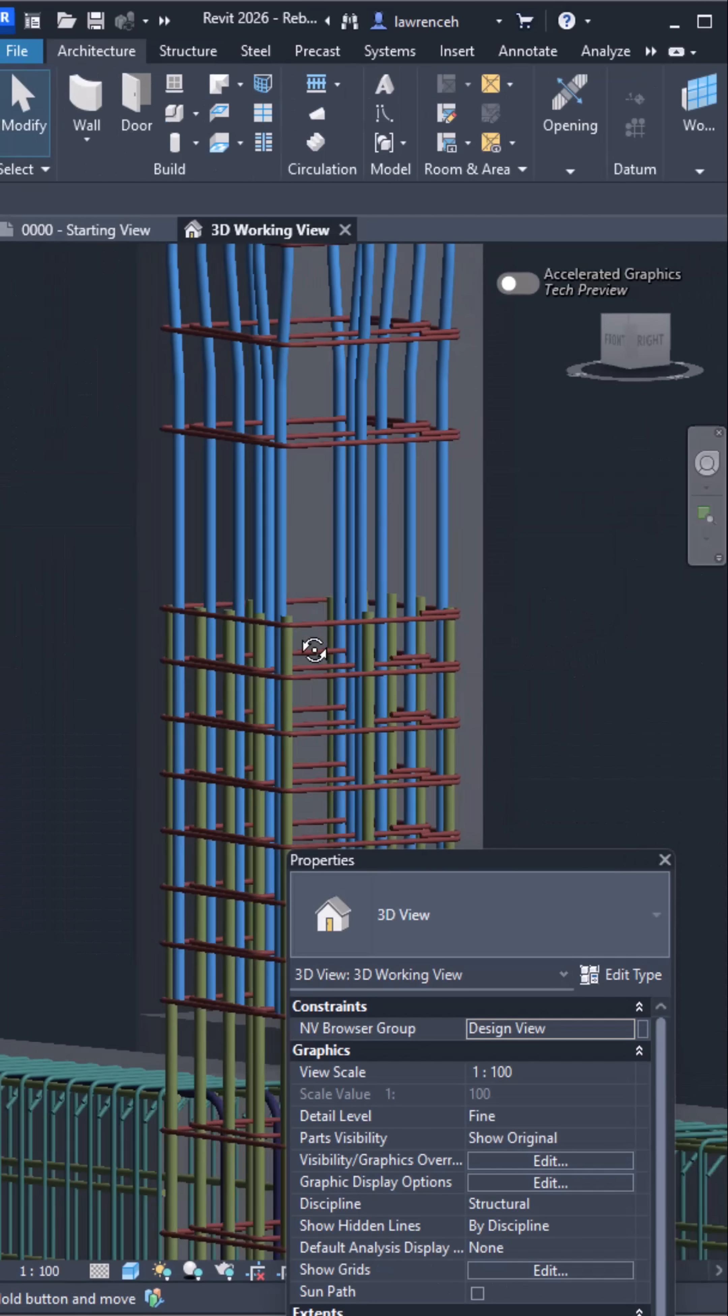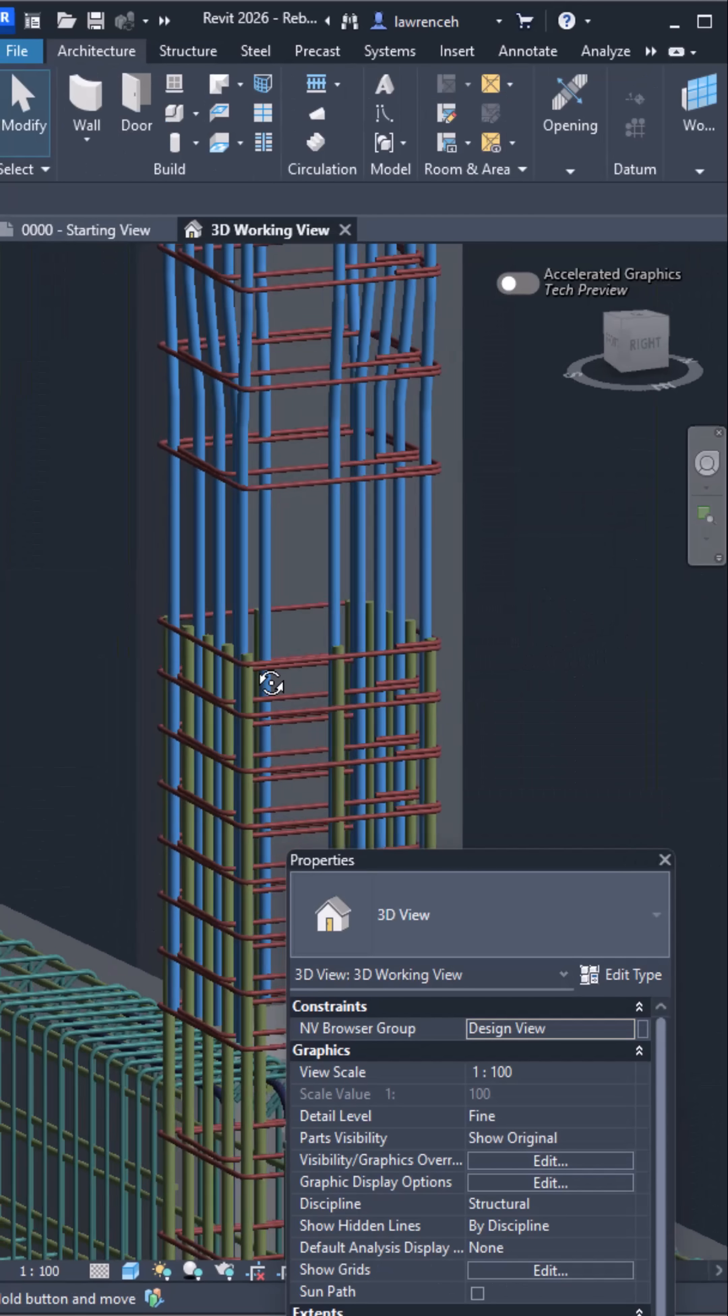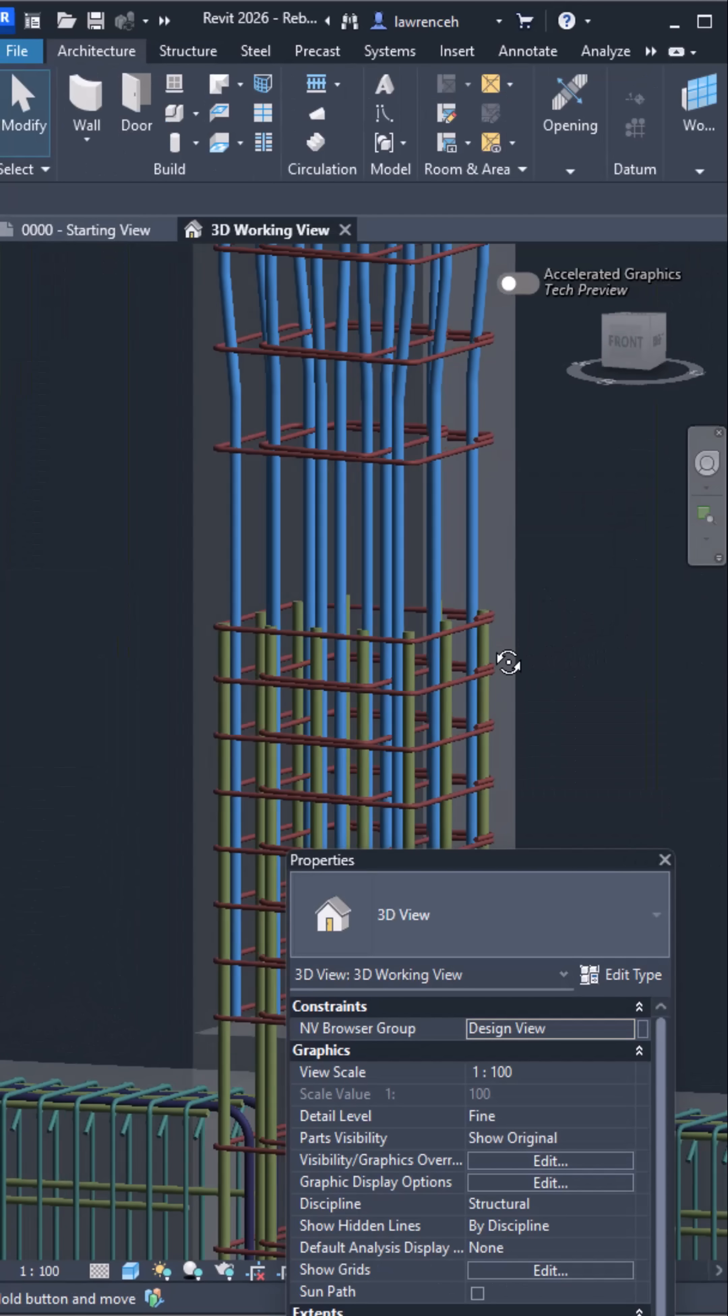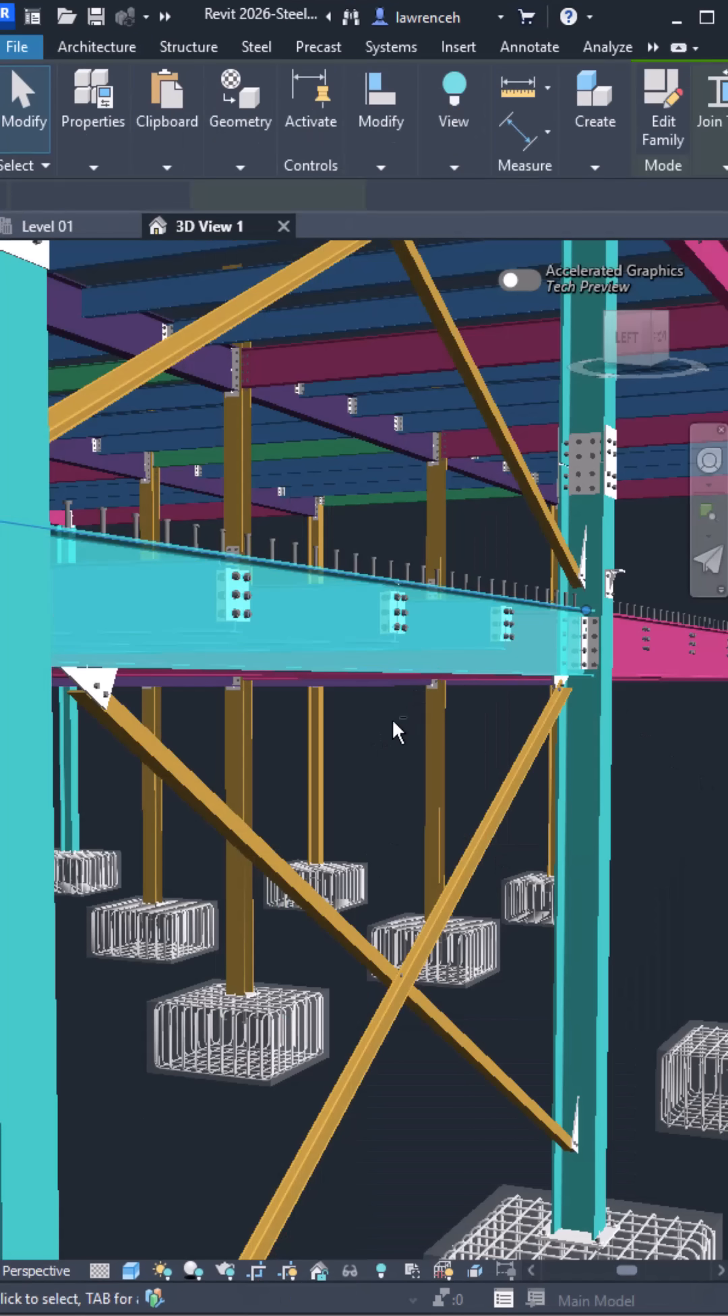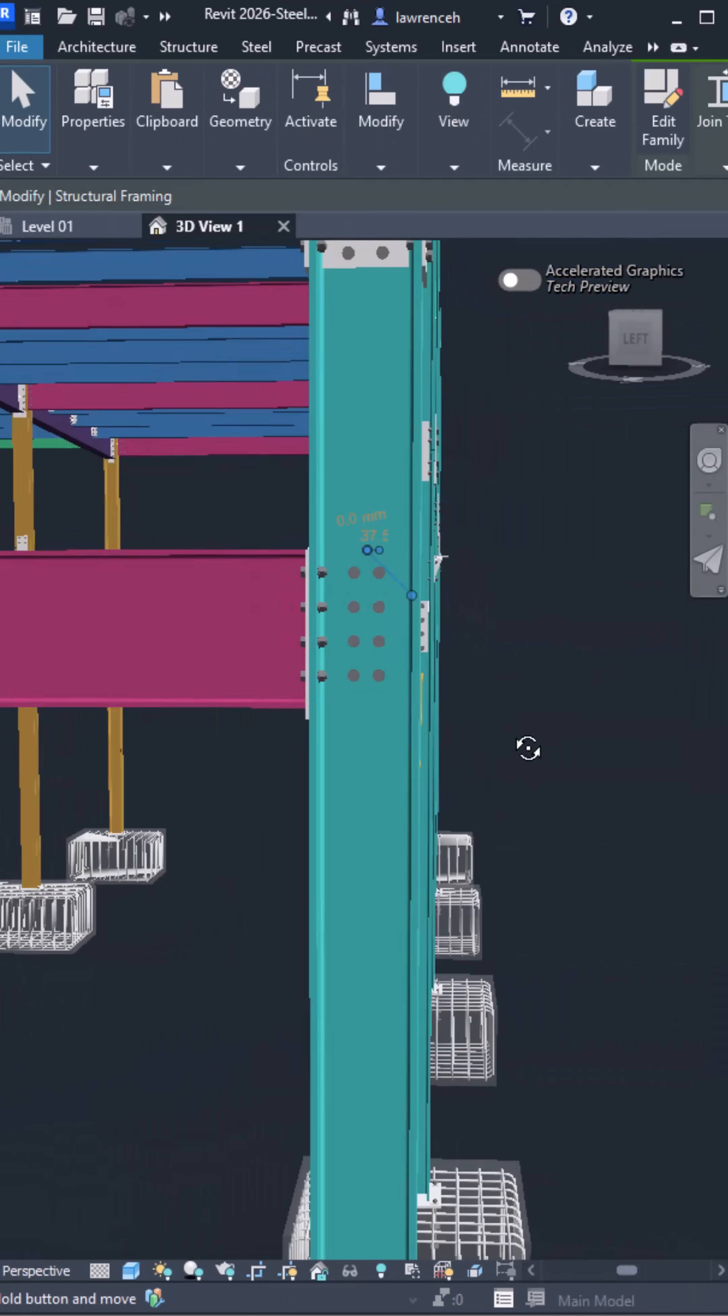So Revit 2026 is all about speeding up rebar modeling and setting the stage for the future of steel detailing.